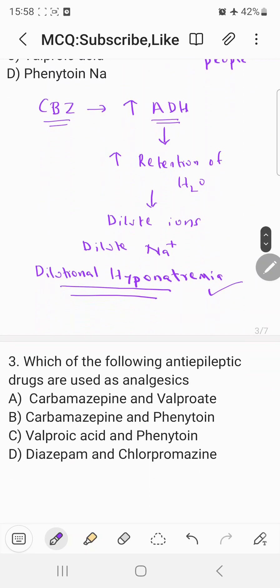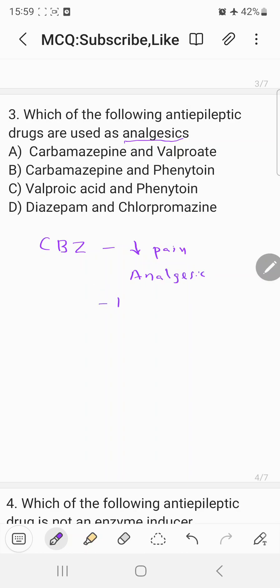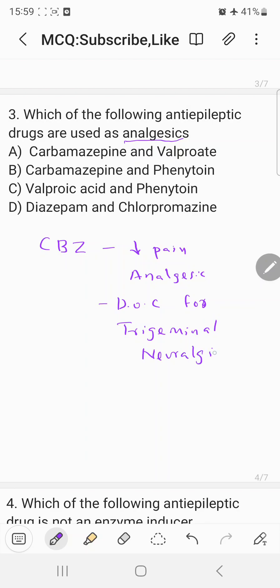The third question: which of the following anti-epileptic drugs is used as an analgesic? Carbamazepine (CBZ) has the property to decrease pain, meaning it is used as an analgesic. Mainly, it is the drug of choice for trigeminal neuralgia. So carbamazepine is the drug of choice for trigeminal neuralgia.